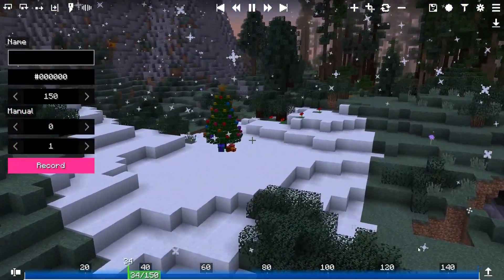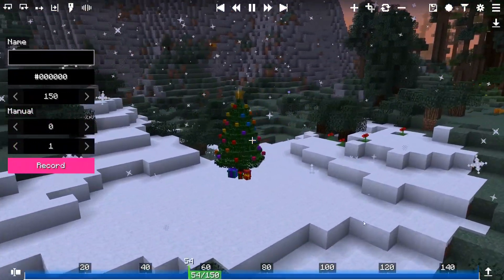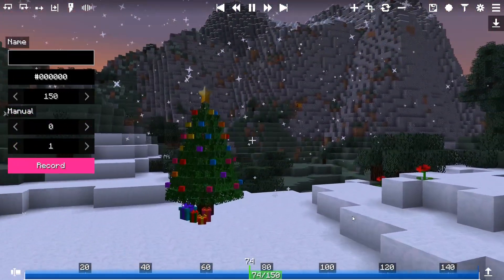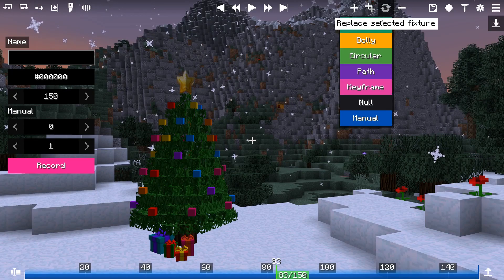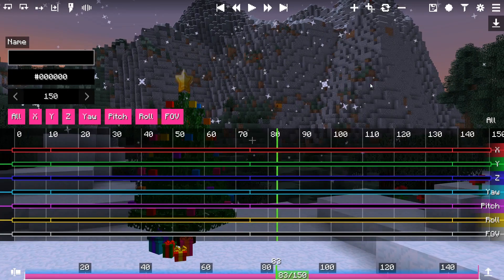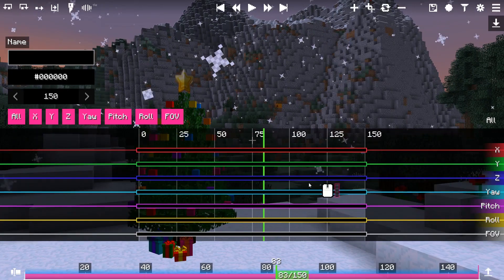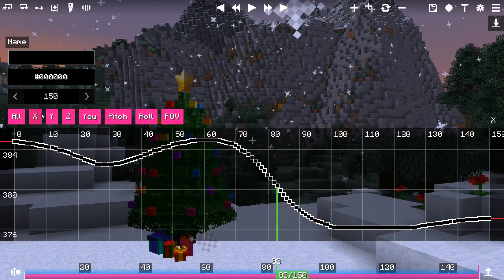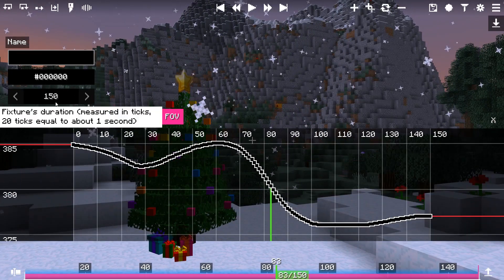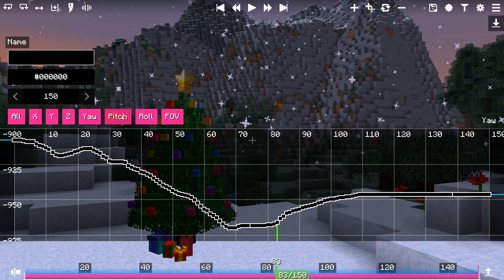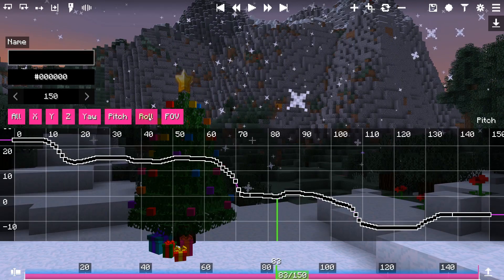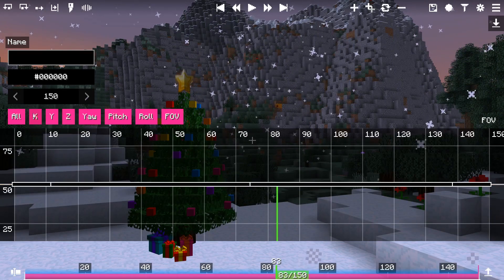Speaking of keyframes, another cool thing is that manual movement recorded with the manual fixture can be converted to keyframes. This allows you to post-process manually recorded movement and adjust it to your liking.